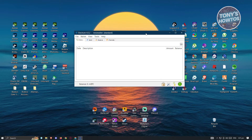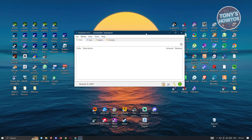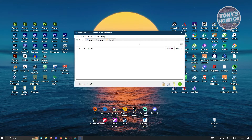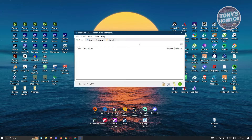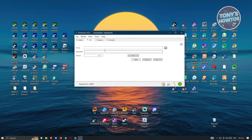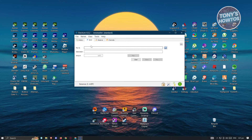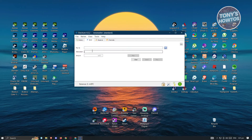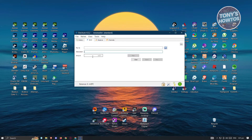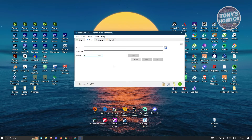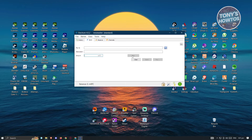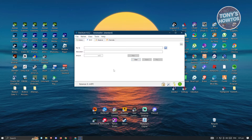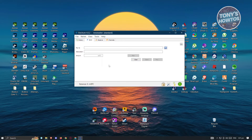Now how do you use the basics of Electrum? It's actually pretty easy. If you want to send some Bitcoin to a different person or wallet, just choose the send tab and provide the details — you need to provide the recipient's address, a description, and the amount you want to send. If you want to send all of your BTC, just click on max and hit save. If you want to clear that, click on clear.